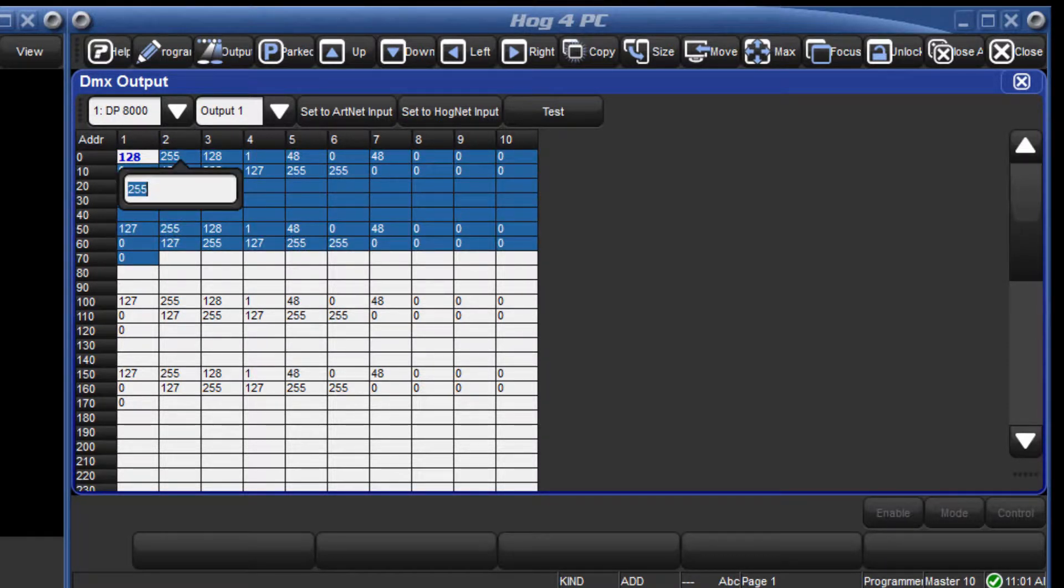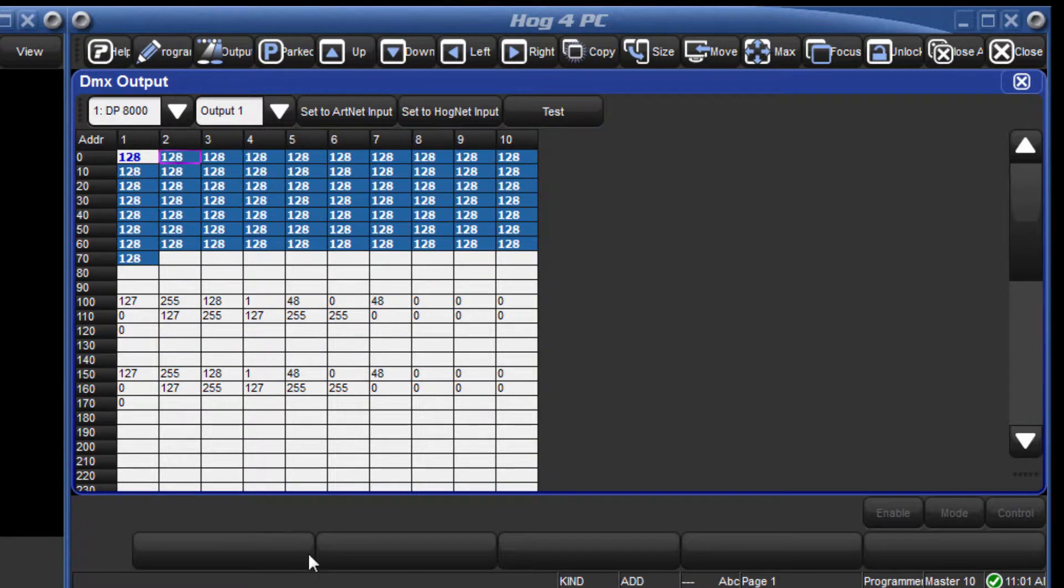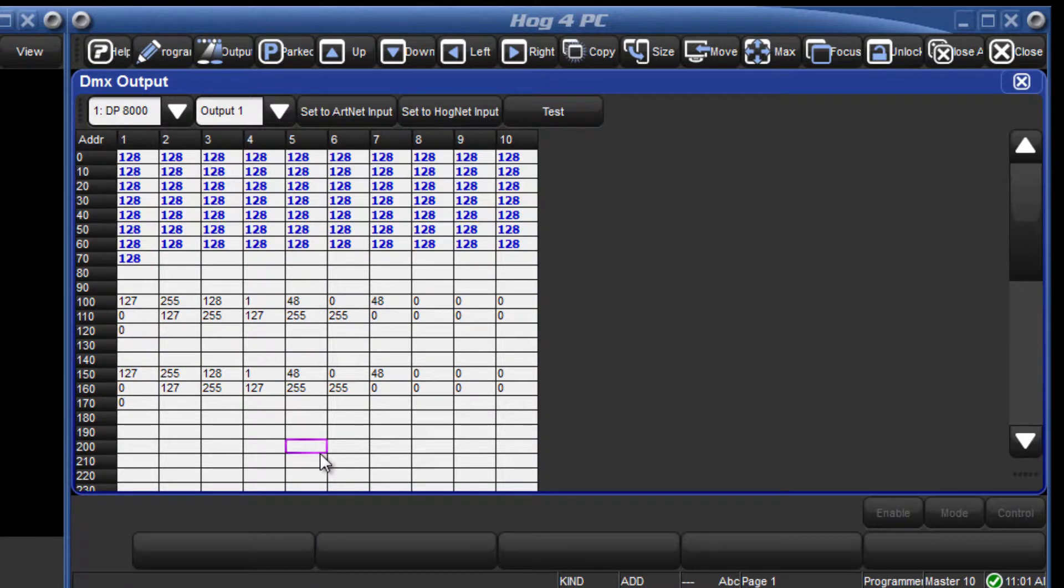Note that these channels are now displayed in blue indicating that they are being manually controlled by DMX test.